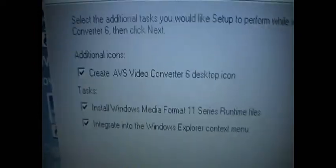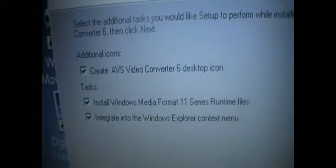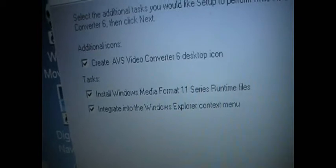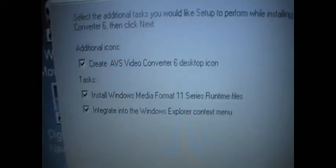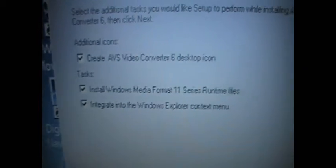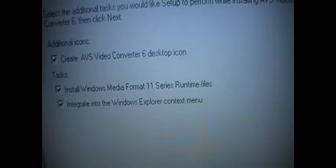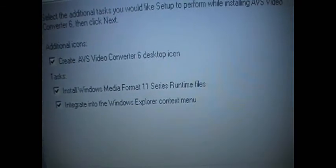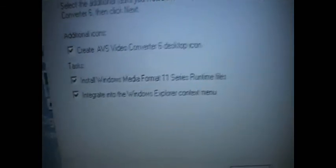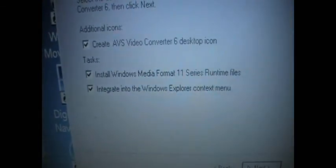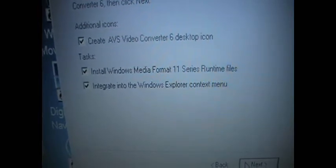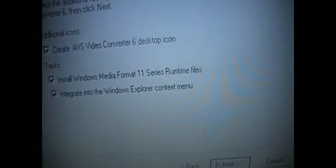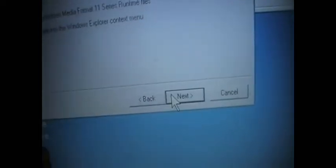And then it says you can tick these boxes on and tick them. They'll all be ticked. So you need to just go and make sure that you want them all. Create AVS Video 6 Desktop icon which I'm going to. Install Windows Media Format 11 Series Runtime Files. Integrate into the Windows Explorer Context menu. And I'll do that as well.